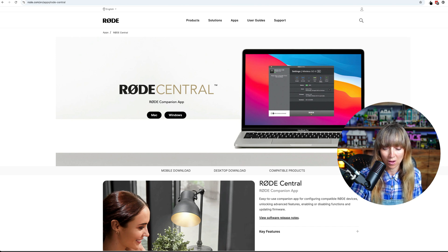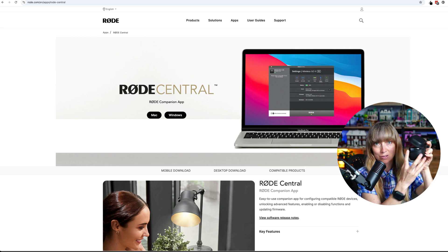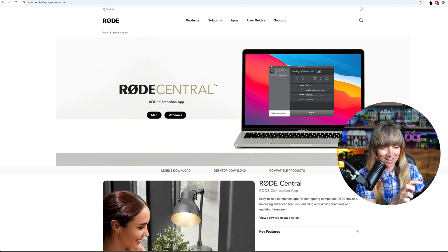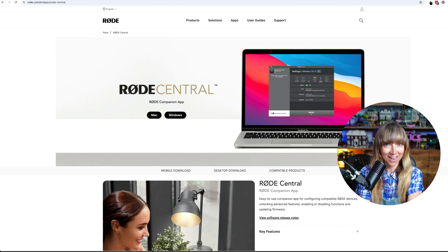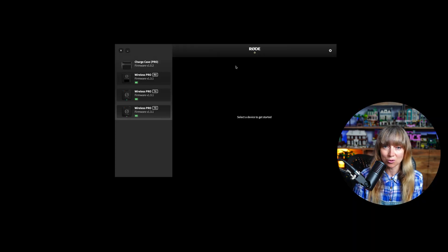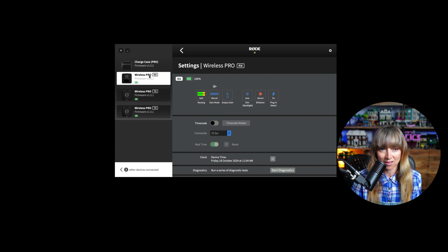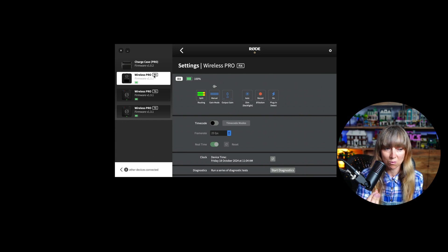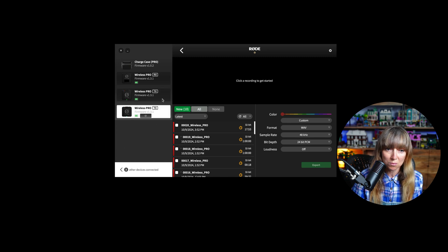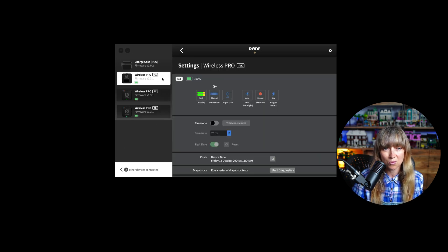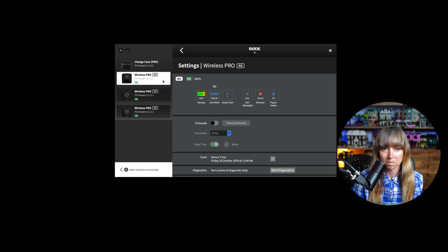Make sure you've plugged in the Rode Wireless Pro case to your computer. There is a cable included in the smaller case that attaches the case with the microphones, transmitters, and receivers to your computer. Once connected, you can access the Rode Central app. In the app, RX means the receiver — the one receiving the signal from the microphones — and TX refers to the transmitters, the two microphones.